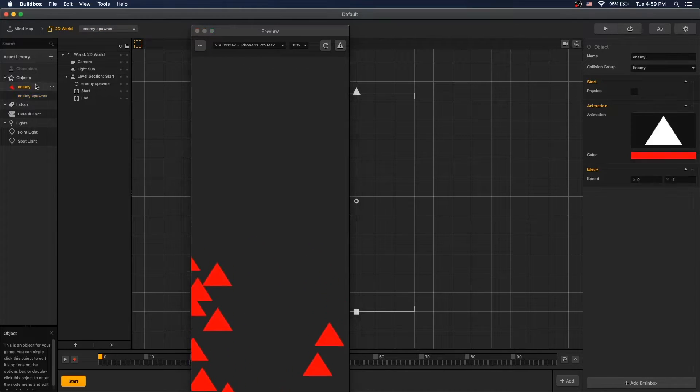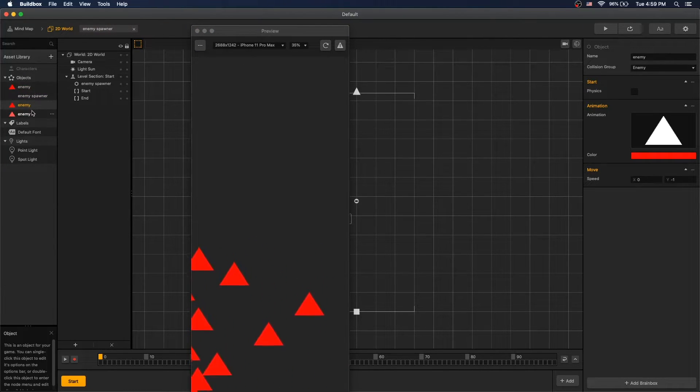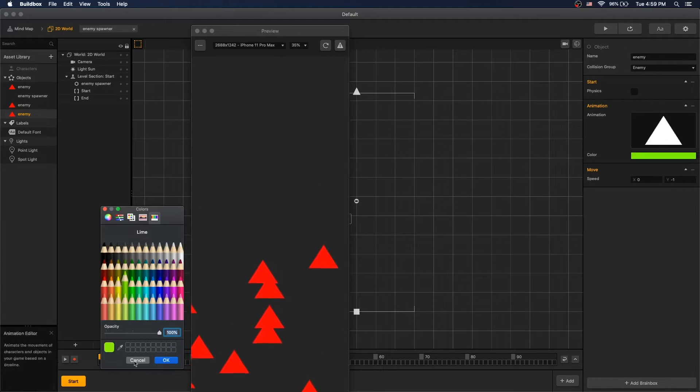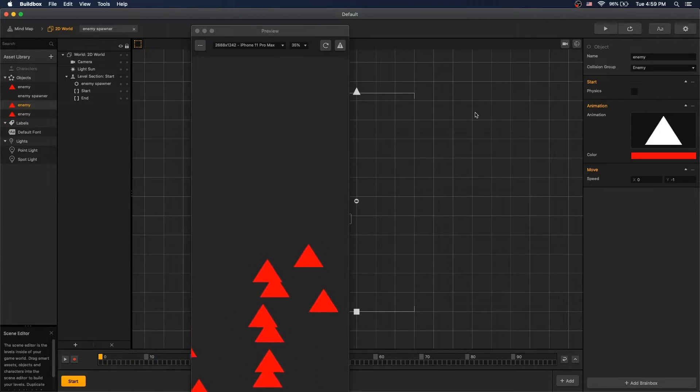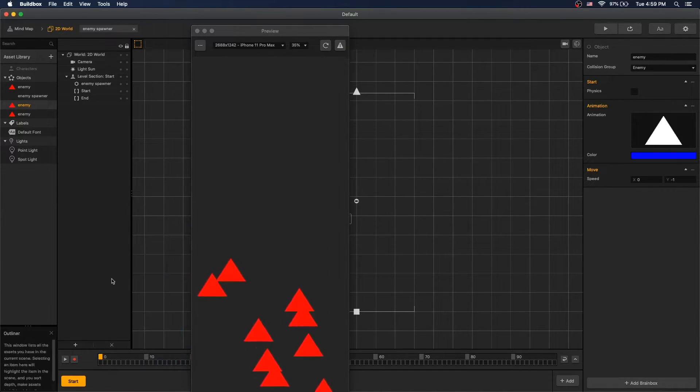Now let's add variation in our enemies. So let's create two more enemies and set color of one to green and another to blue.